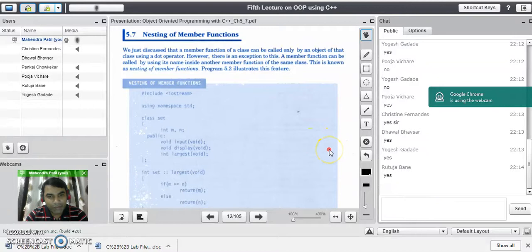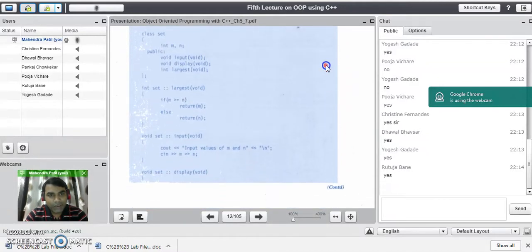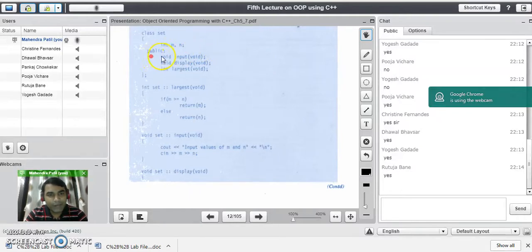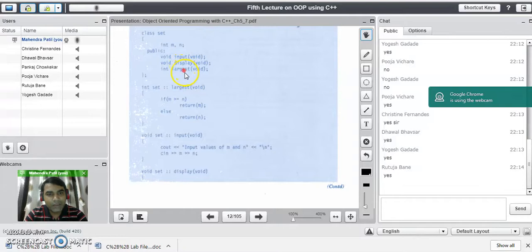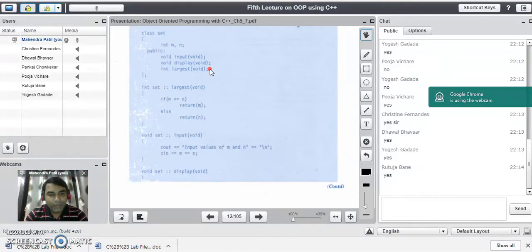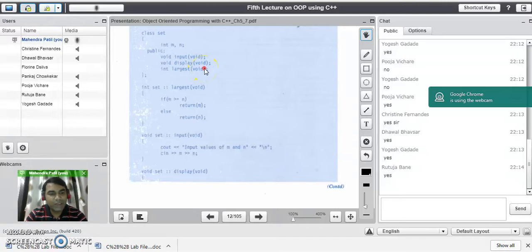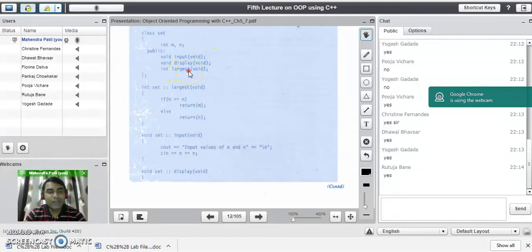We will see a small example on nesting of member functions. Consider this example. There is a class which consists of two data members m and n, and in the public area, we have three member functions declared. No visibility mode is specified, so by default m and n are in the private area. The three functions are: input, display, and largest. In every C++ program, we need one input function, one output function, and one function responsible for processing. Your logic will be written in the processing function. Here, the display function outputs results and the largest function finds the largest of the two numbers.